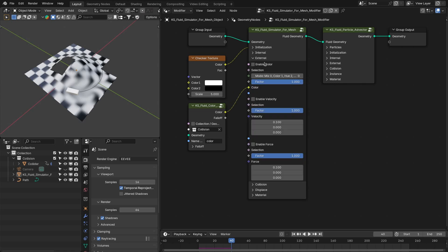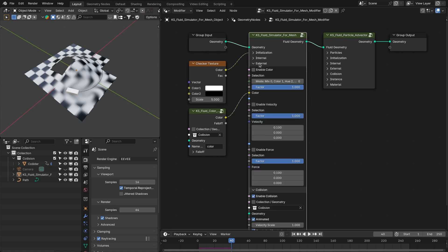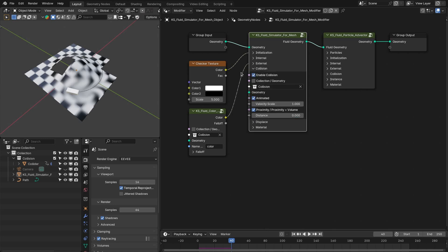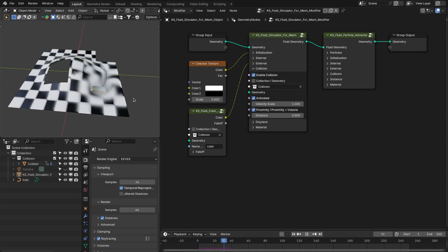Now let's talk about the new features added to the solver node. The first is collision. Previously you used the collision force node to add external object collision for the fluid. Now you have this built-in option, which is much easier especially for new users not familiar with the nodes, and it is more accurate than using the collision force node. To use it, you have to first enable the collision, then specify the collection that contains the geometry for the collision, or you can add the geometry directly. If the geometry is animated, you can add the velocity from that object to the fluid with a scale value — this can be negative or positive. The interaction with the fluid can be based on the proximity of the object, or you can use the proximity plus volume option.